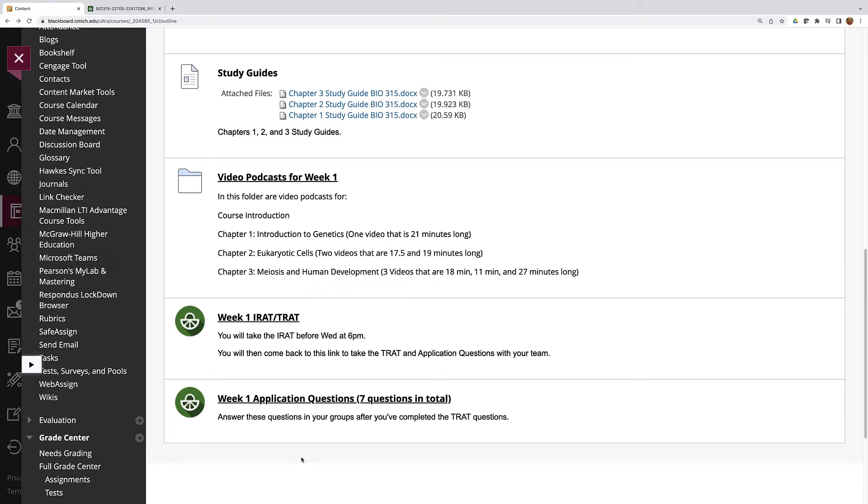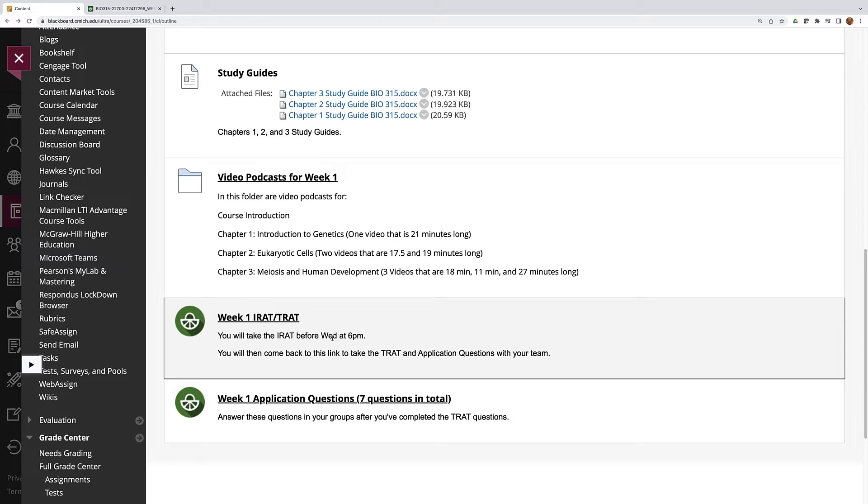When you click on this link sometime between Monday morning and Wednesday at 6 p.m. it will direct you to the I-RAT. Now the I-RAT will contain 20 multiple choice questions. You will have 40 minutes to complete these 20 questions, so that gives you about two minutes per question. That's not going to be enough time for you to look up every answer, so make sure you're well prepared to take this quiz.